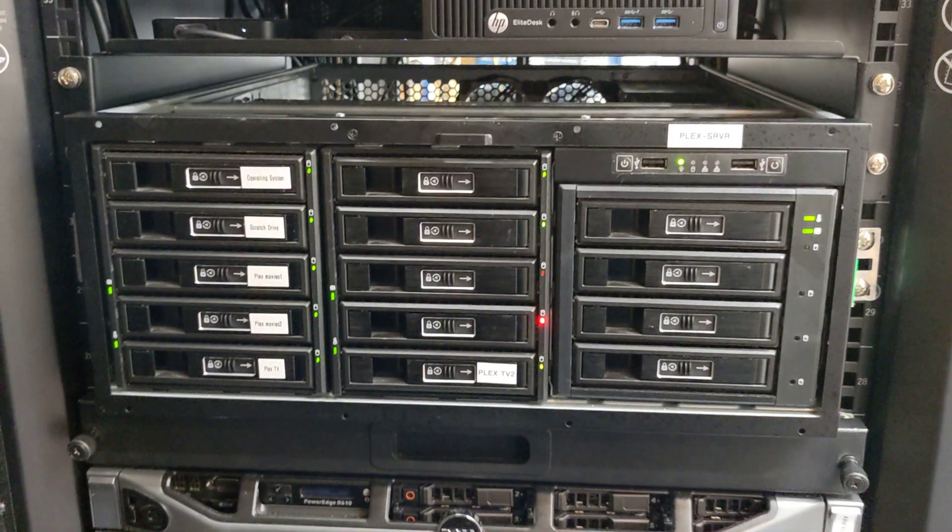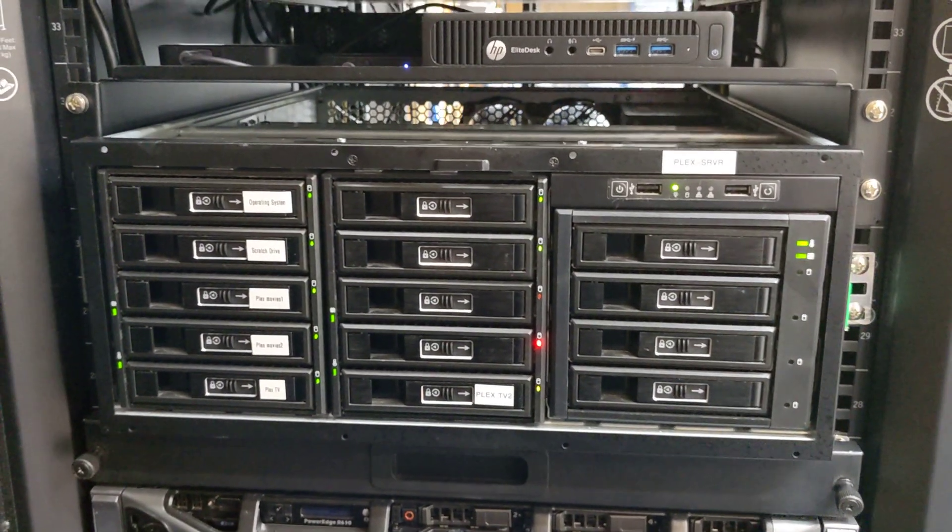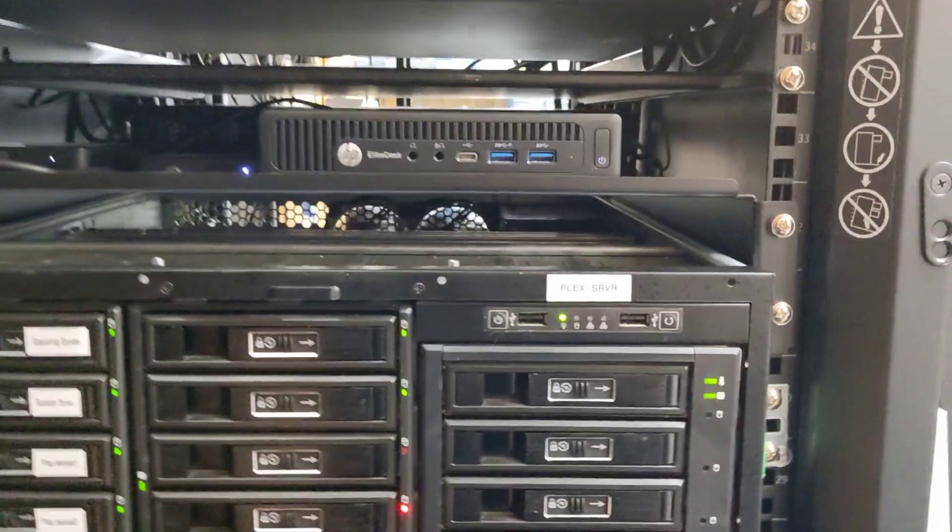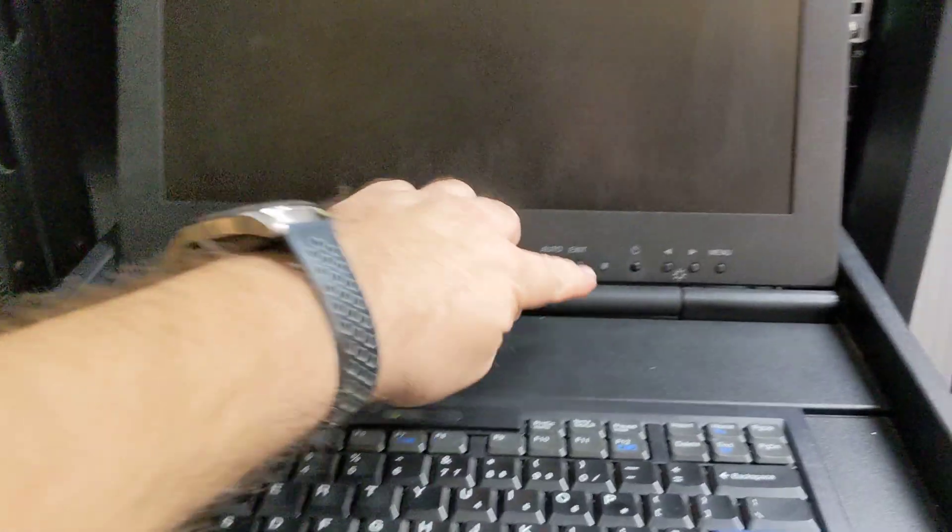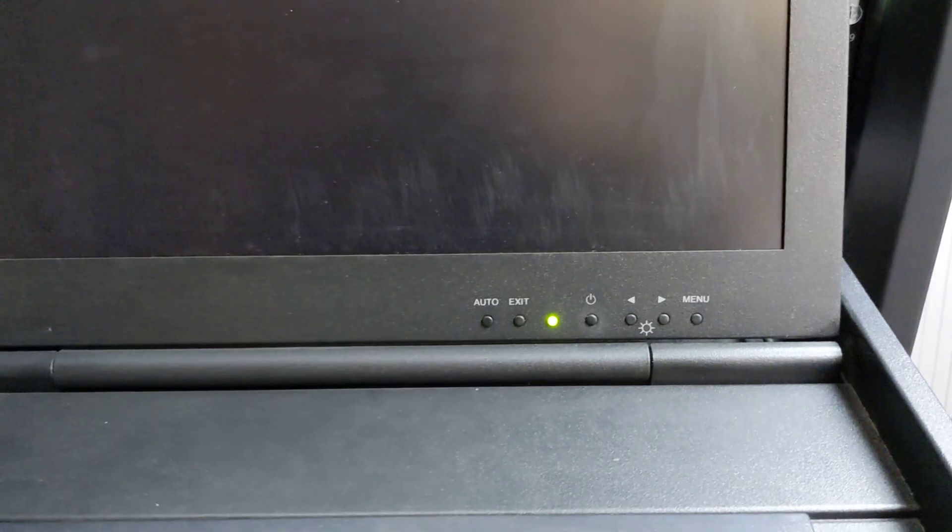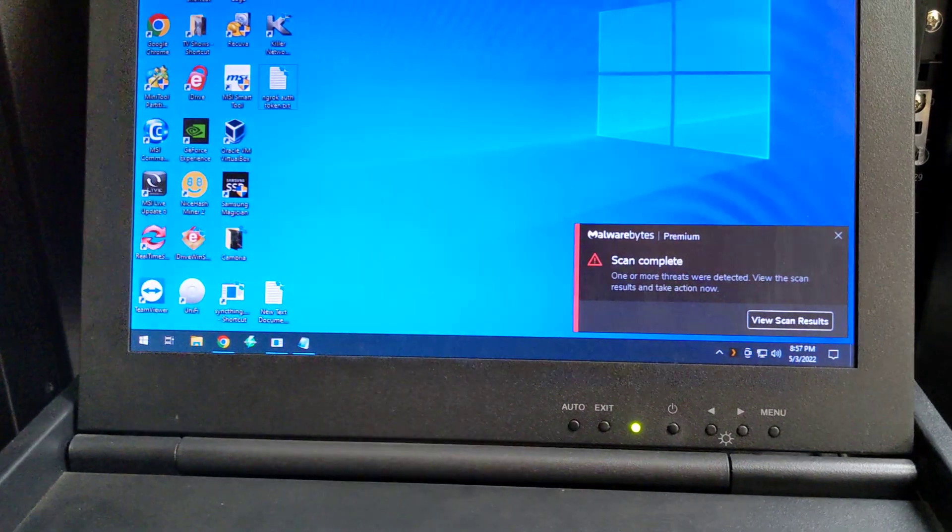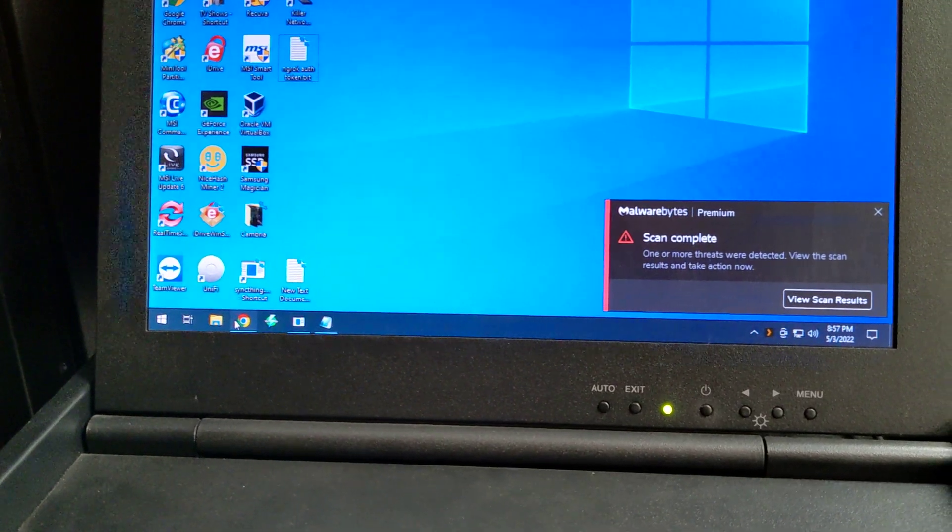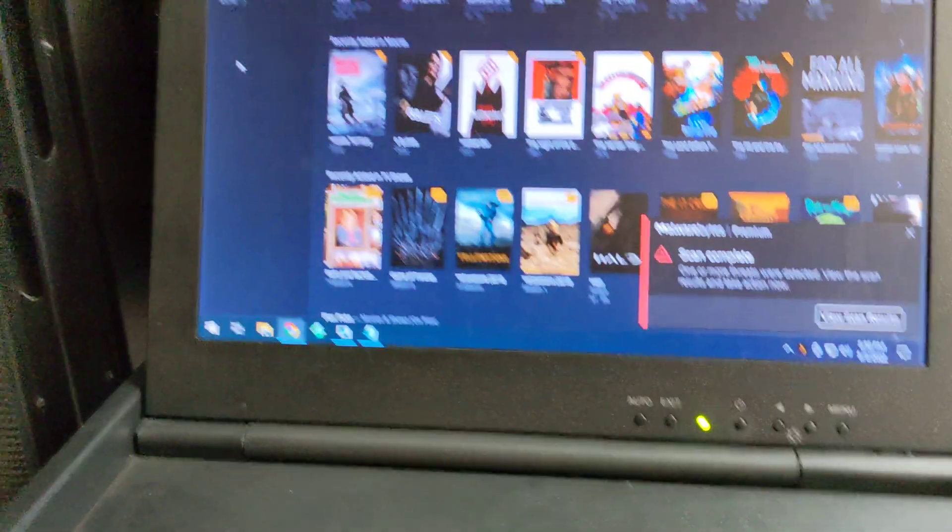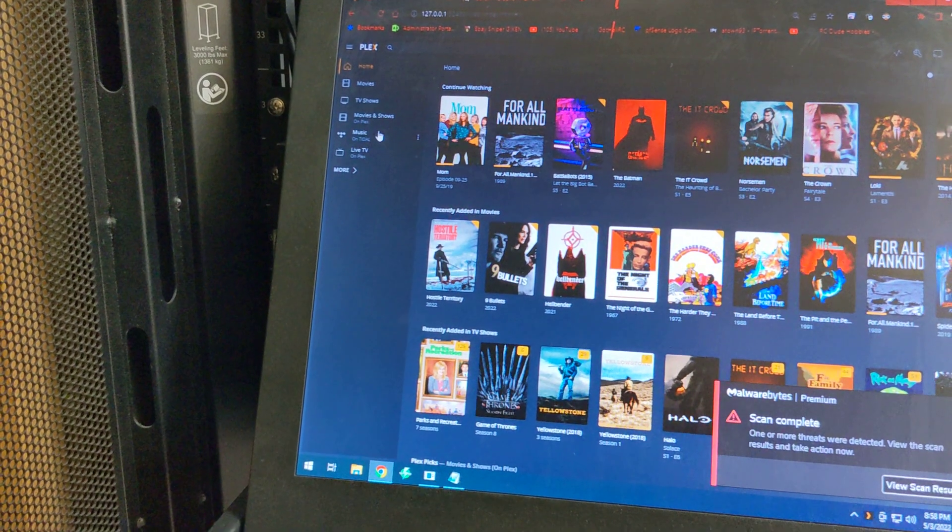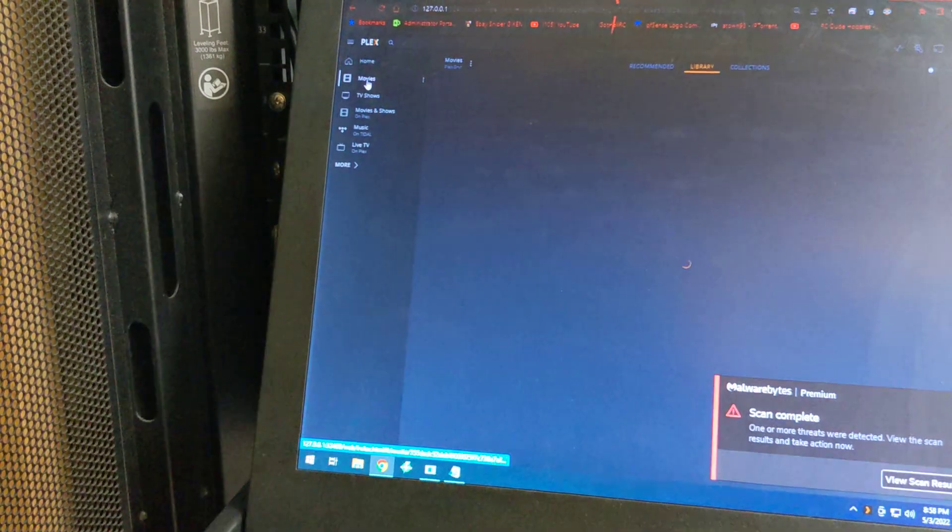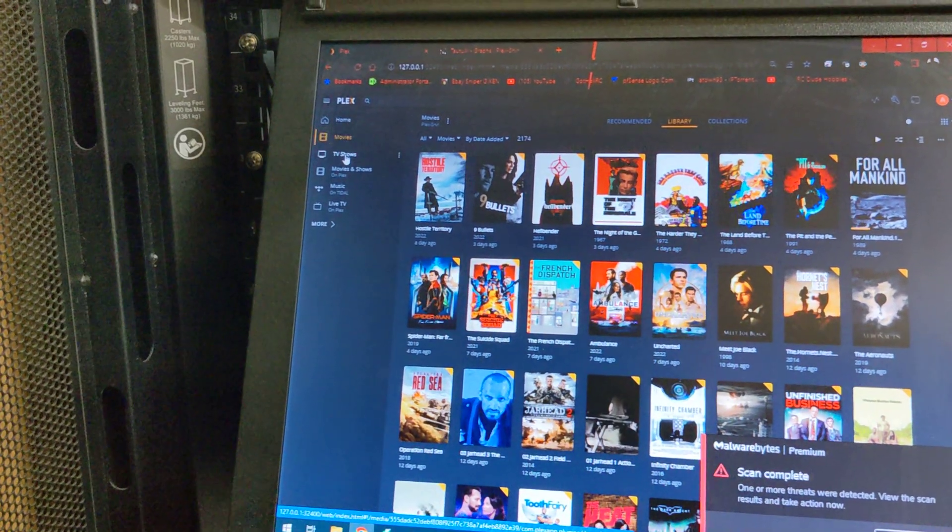Not that I do anything crazy, but anyways, that's basically the Plex server there. Let me show you. Let me go into Plex. Yeah, this is Plex. Yeah, this is my Plex server here. We got 2,174 movies.